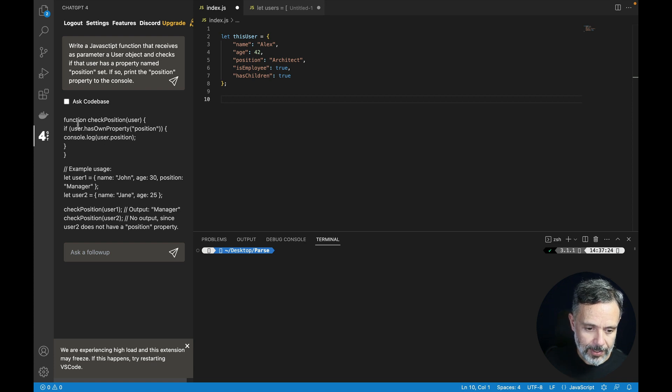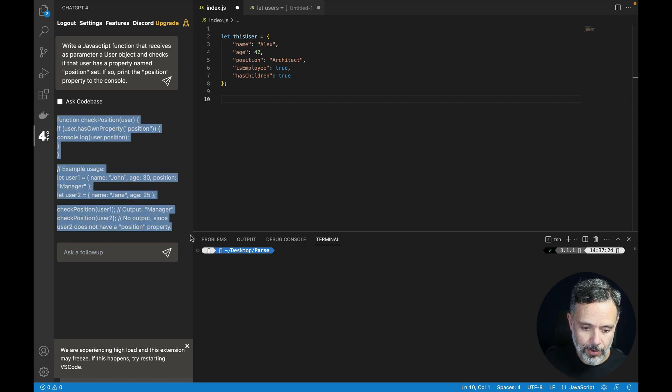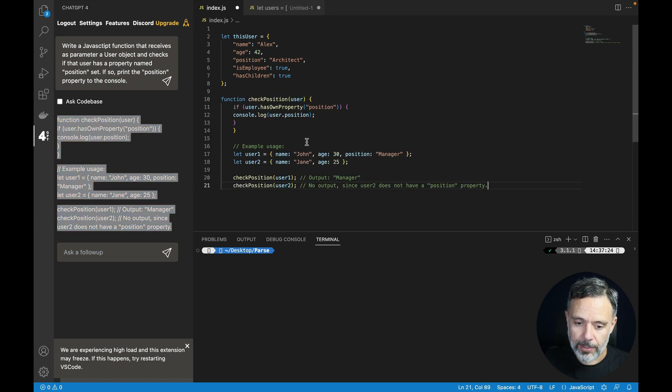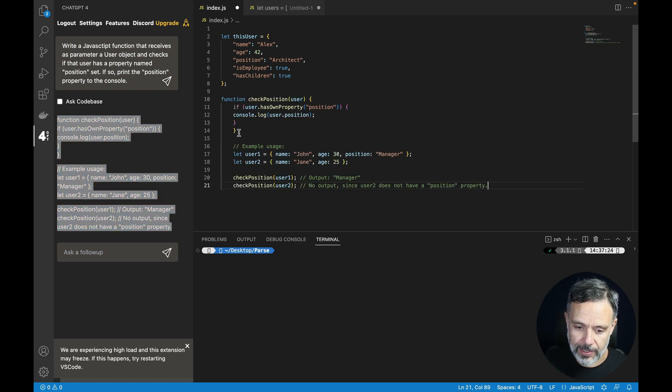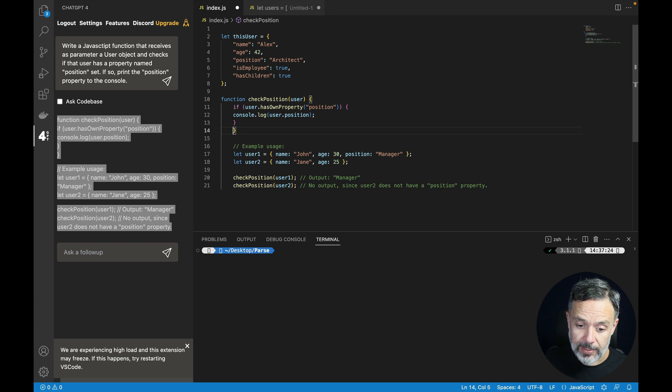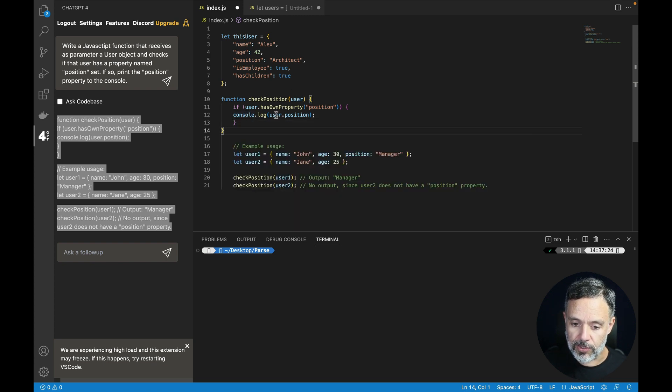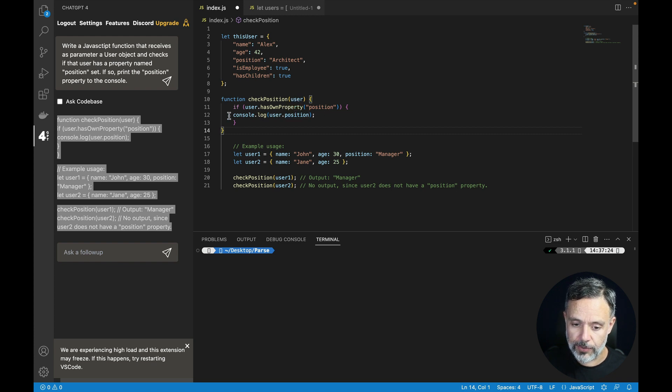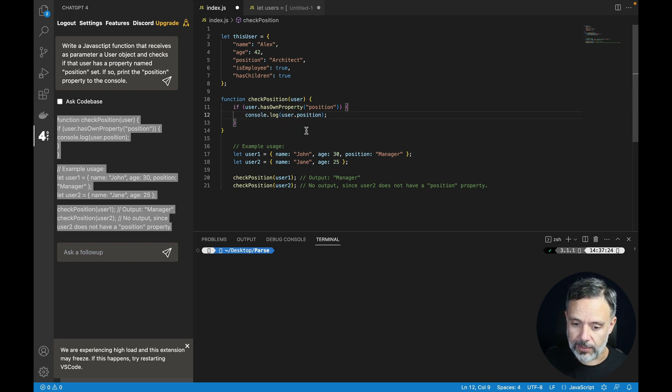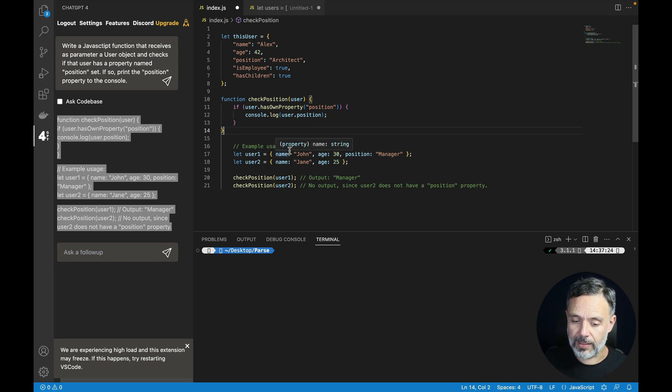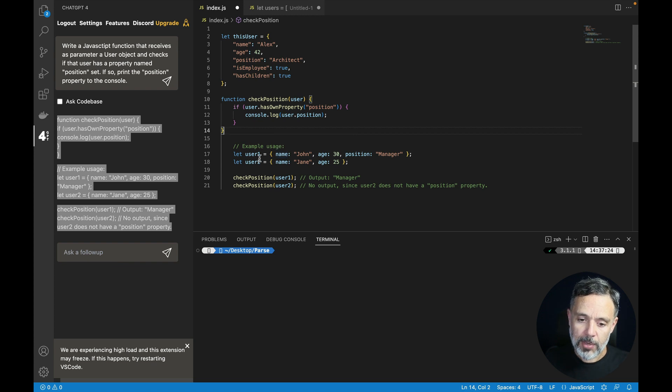So here is the code. Let's copy it all and paste it inside our example here and see if it makes sense. So it did create a function called check position and checked if user has a property named position. If so, console log that position to the console and also created a few users that are trying to run.